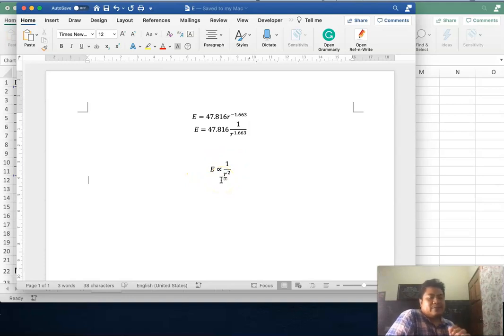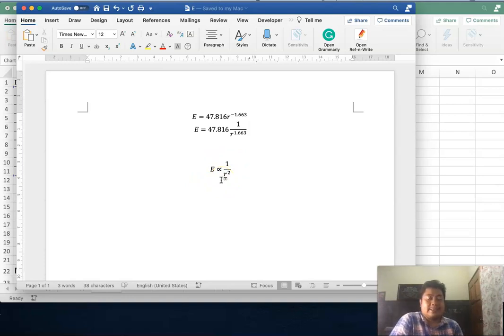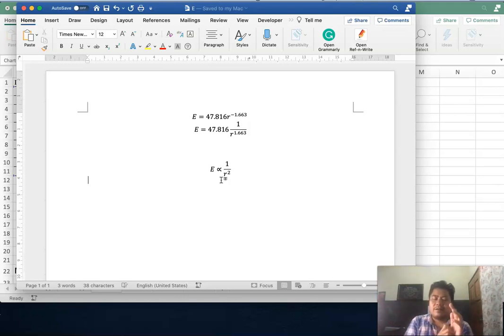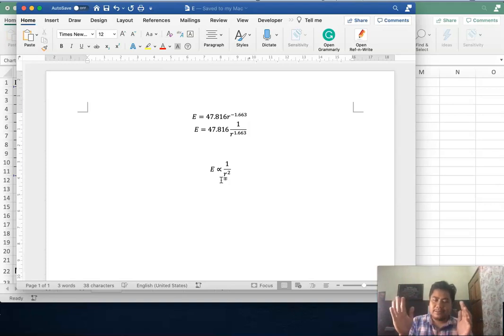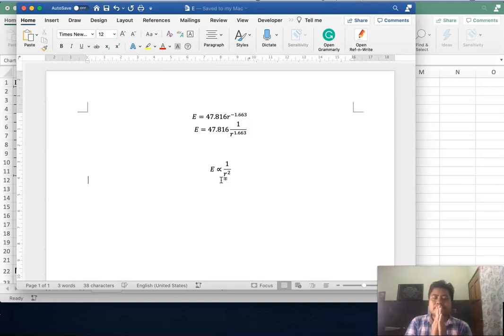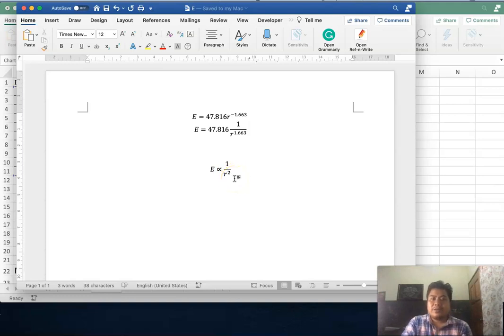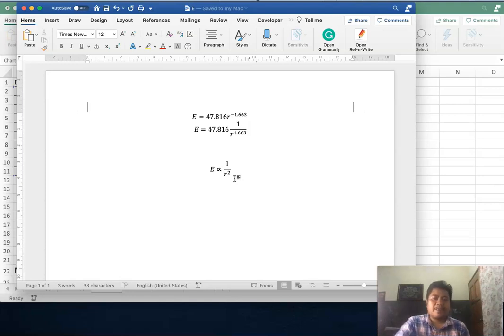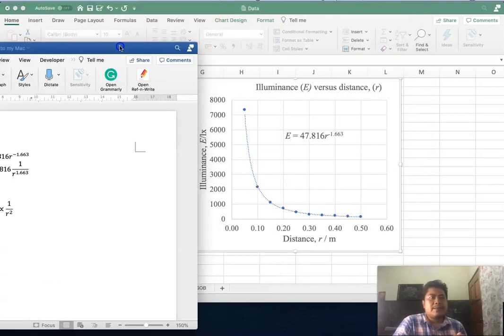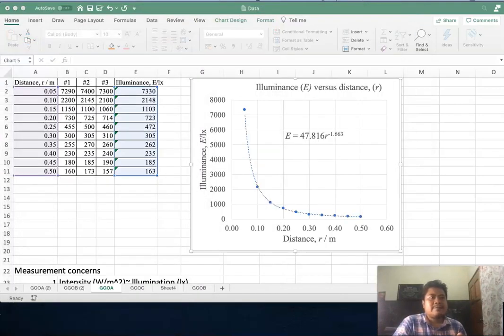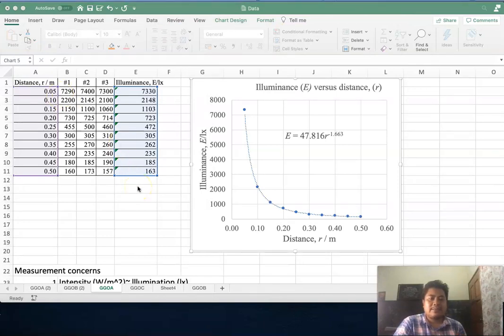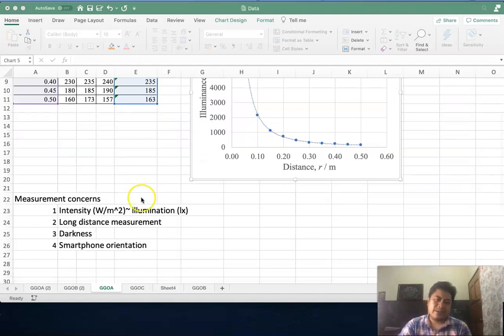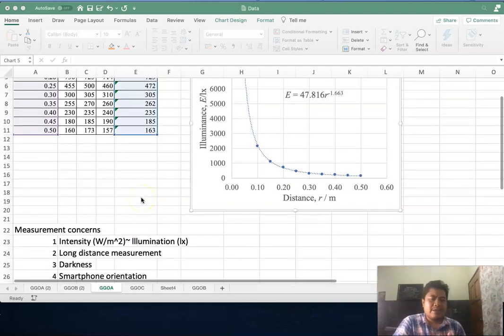This equation gives a relation between two variables—illuminance and distance. We make this form which shows illuminance is proportional to one over r squared. Why square? Because I round out 1.663 so we get a square. You see from this relation it fits with the inverse square law where the intensity of light is proportional to the inverse distance squared from the source. This means our experiment follows the inverse square law. You may face some problems during your experiment. Let's look at what problems you may have.